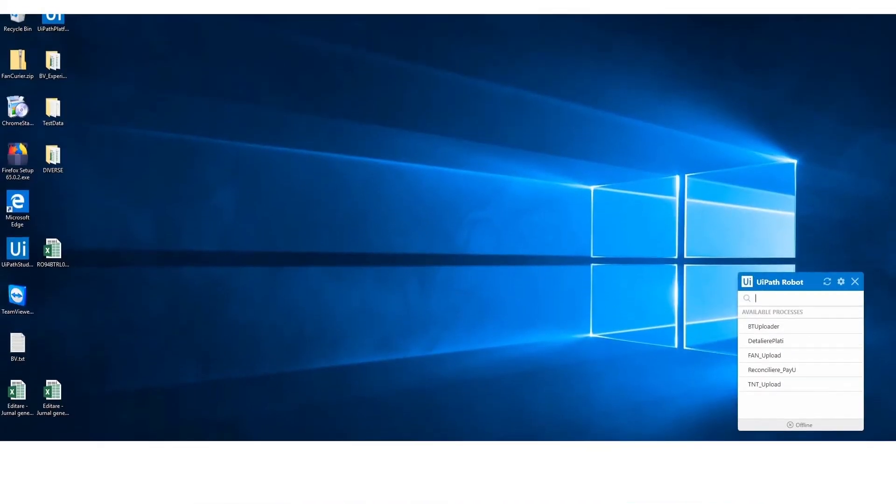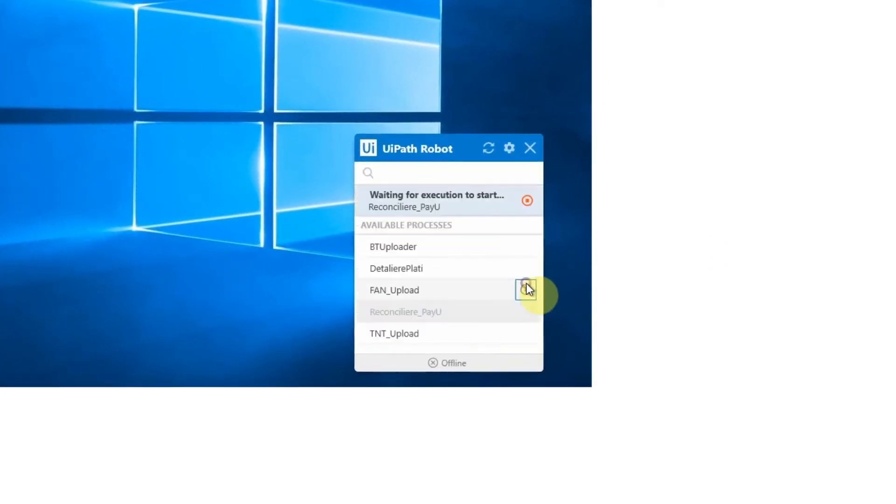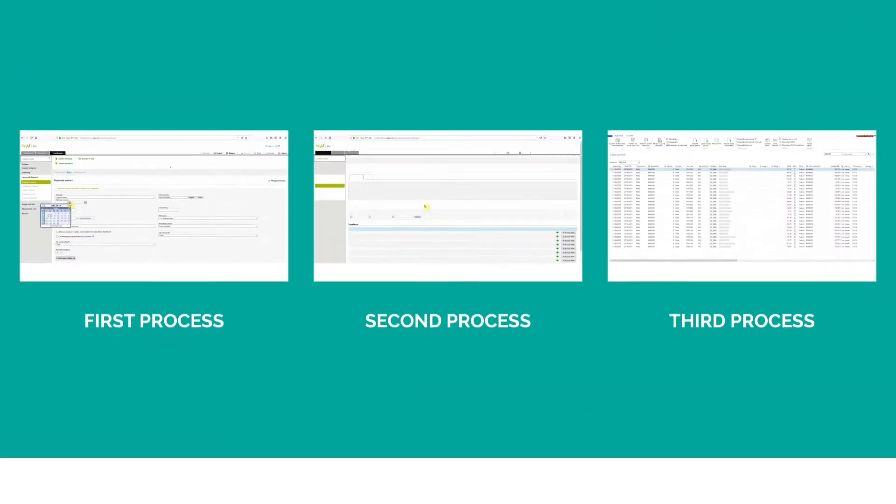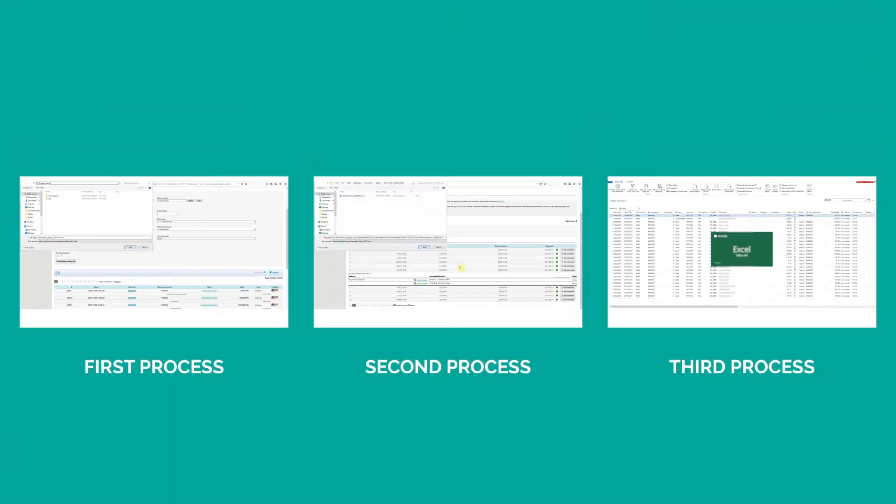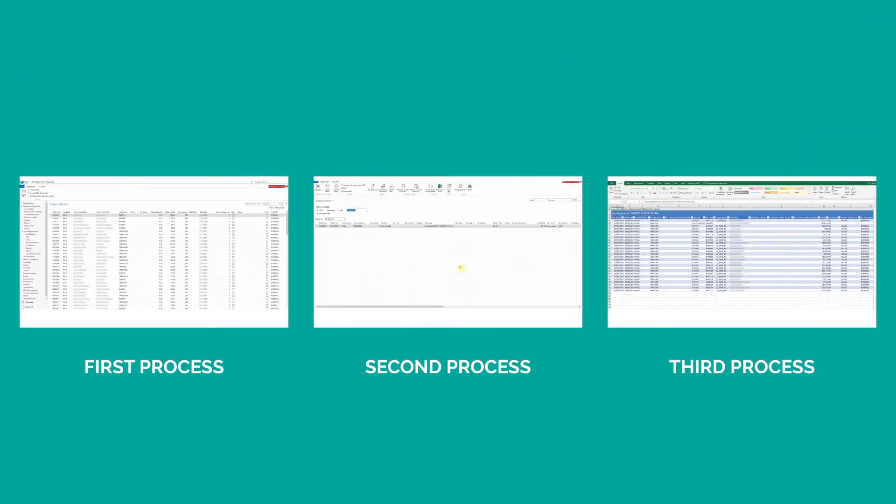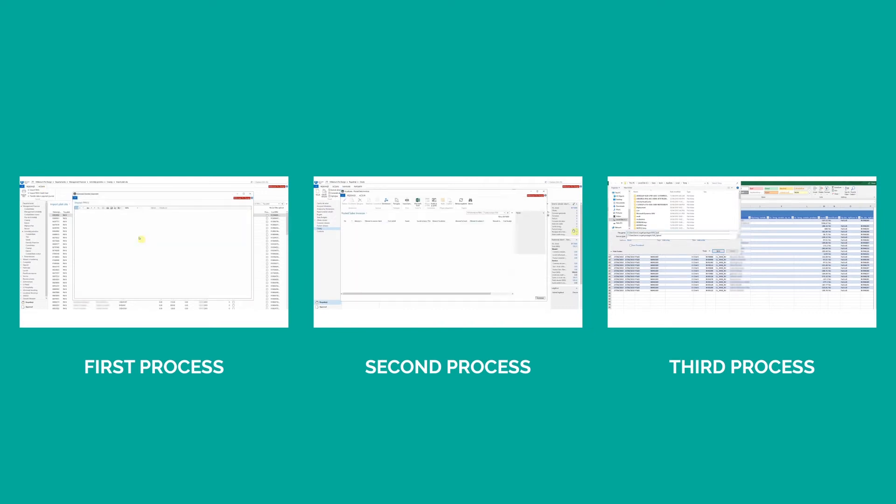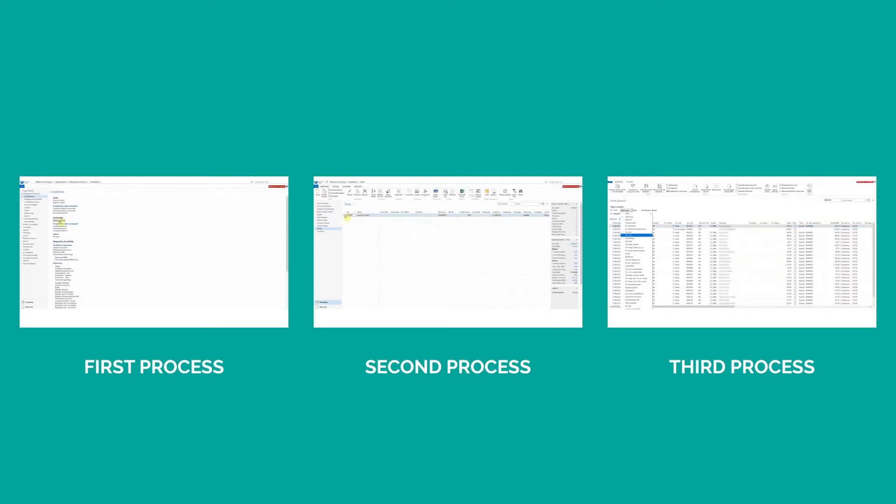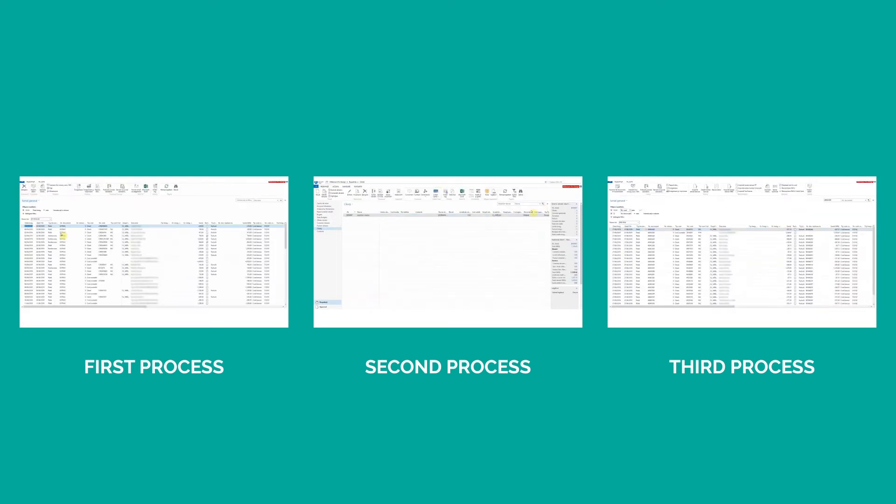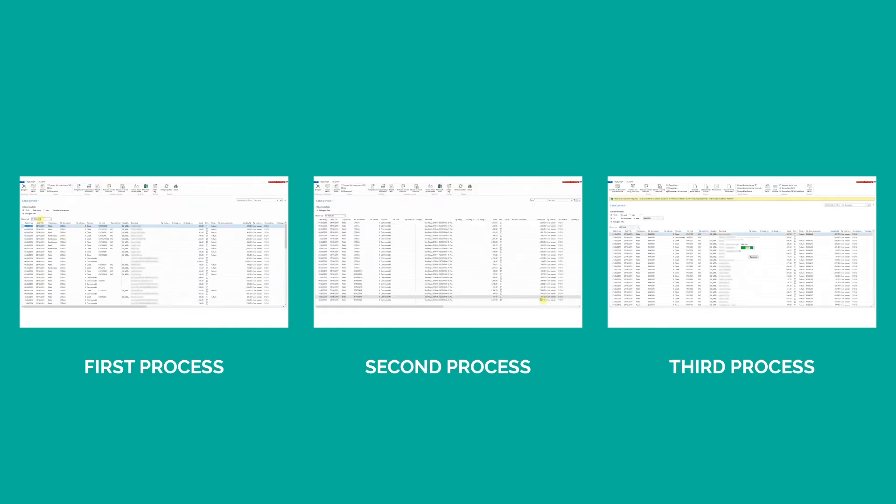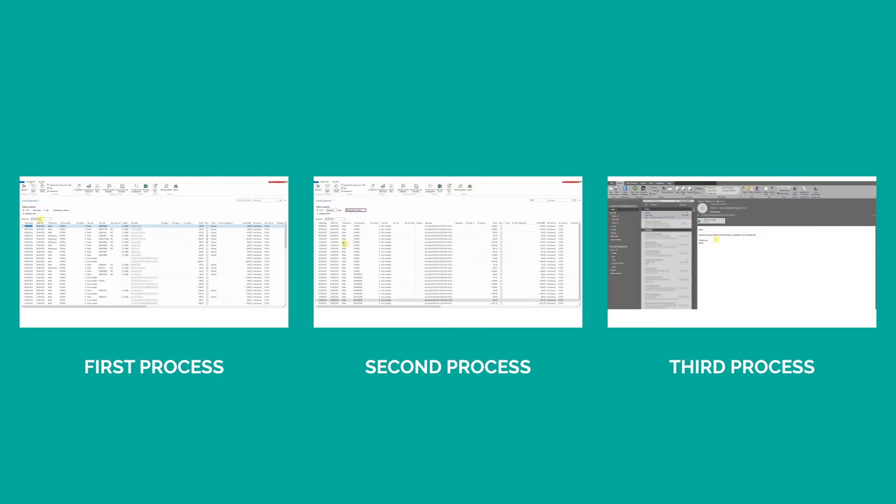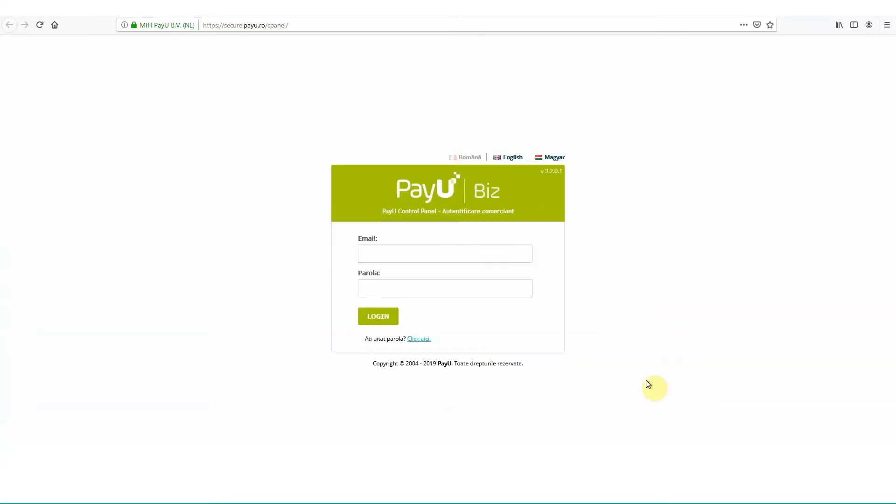First, my human boss tells me which process I can help with. I will show you how I register the online payments processed by PayU into the Navision ERP. This is the reconciliation process, where we reconcile the payments that PayU has processed by comparing bank statements with the transaction report found in the PayU platform.